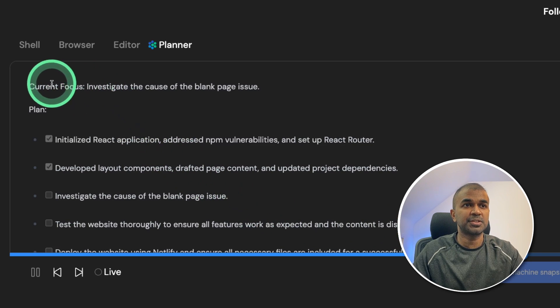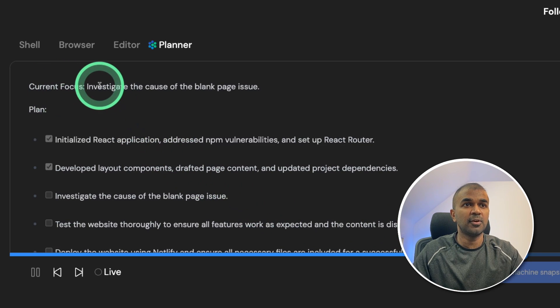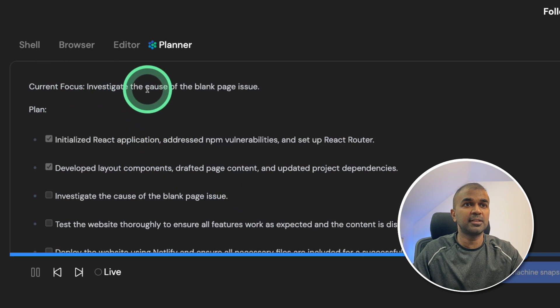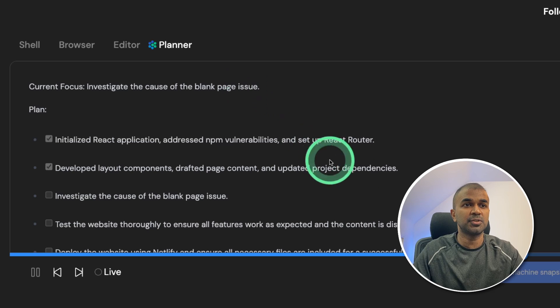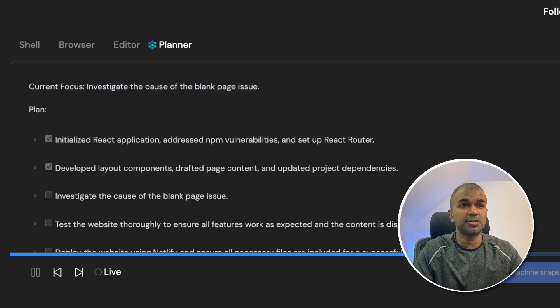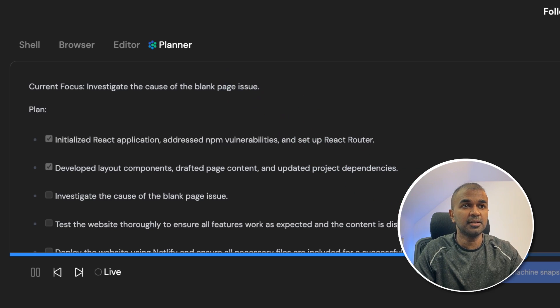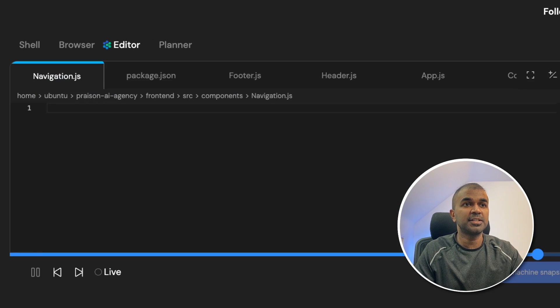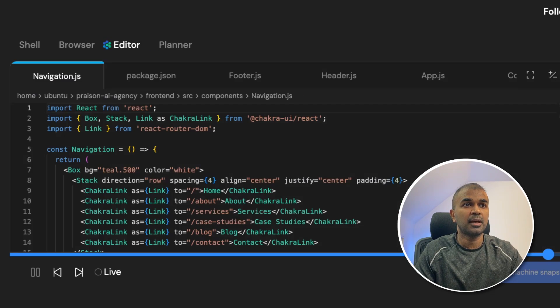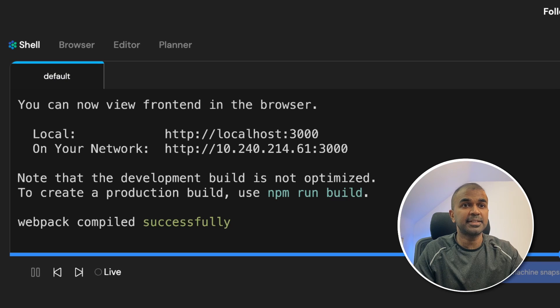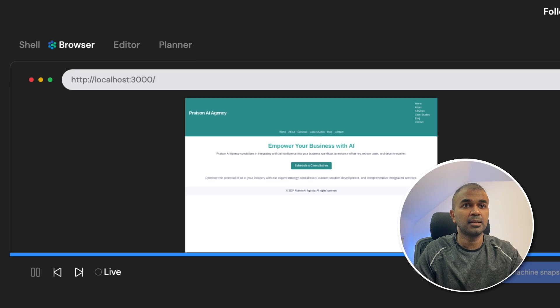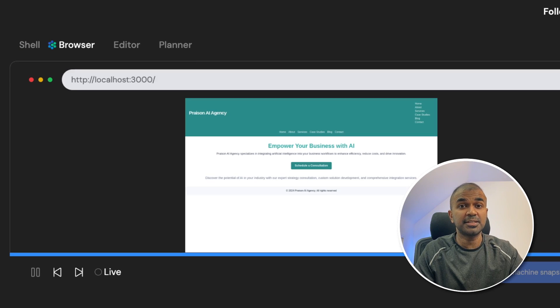And the focus got changed. Key focus is investigate the cause of the blank page issue. Now it's going to try and fix the error, adding navigation.js and all the code there. Again testing it by running the server and now you can see the web page there.